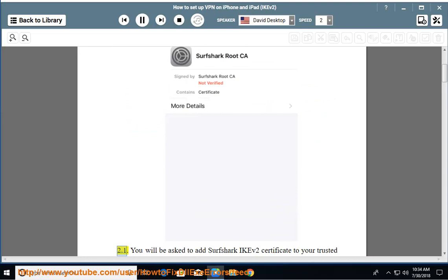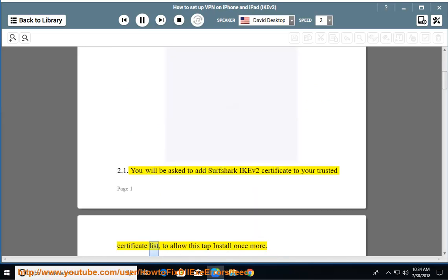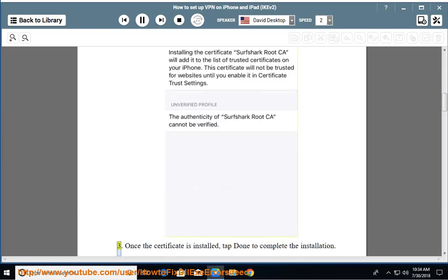You will be asked to add Surfshark IKEv2 certificate to your trusted certificate list. To allow this, tap install once more.